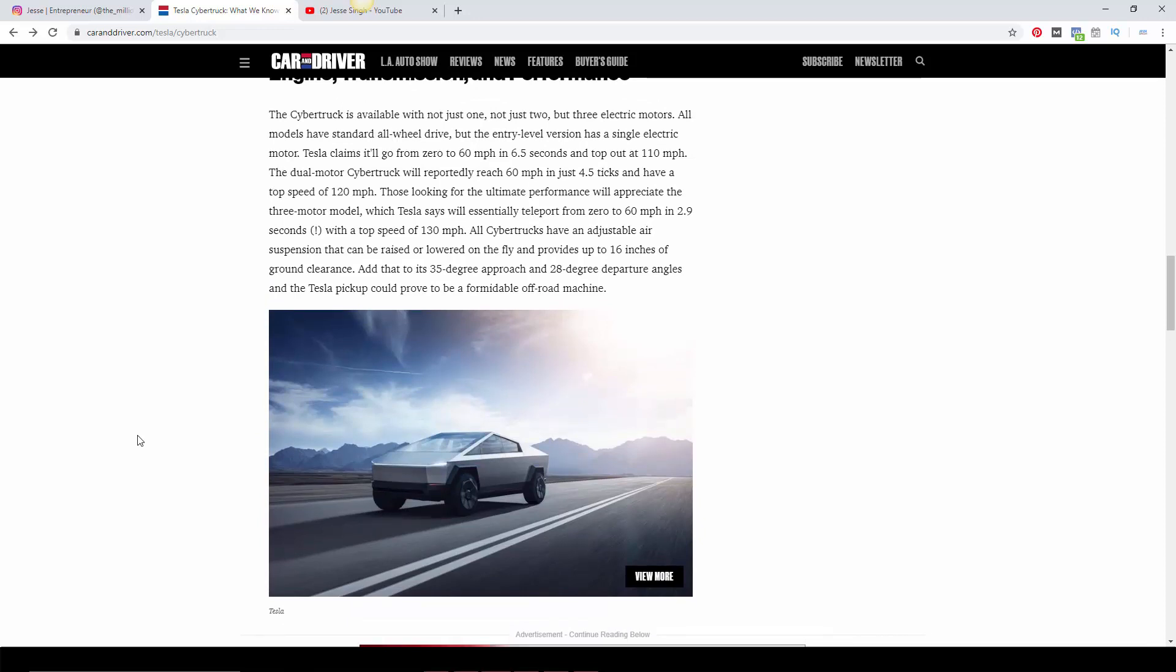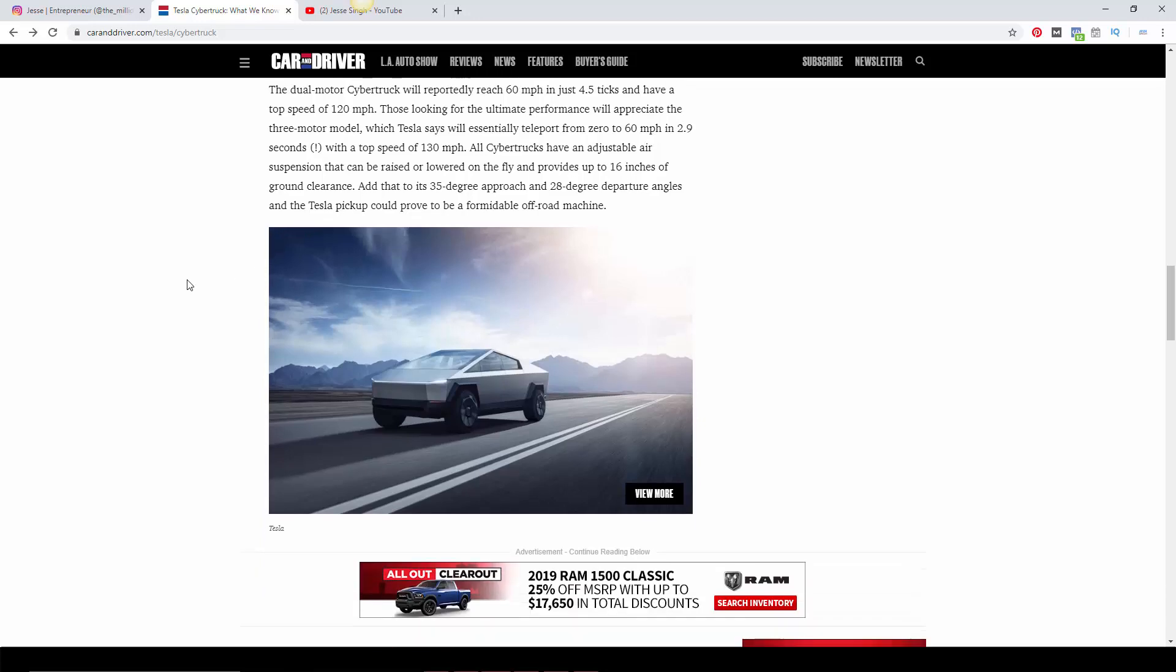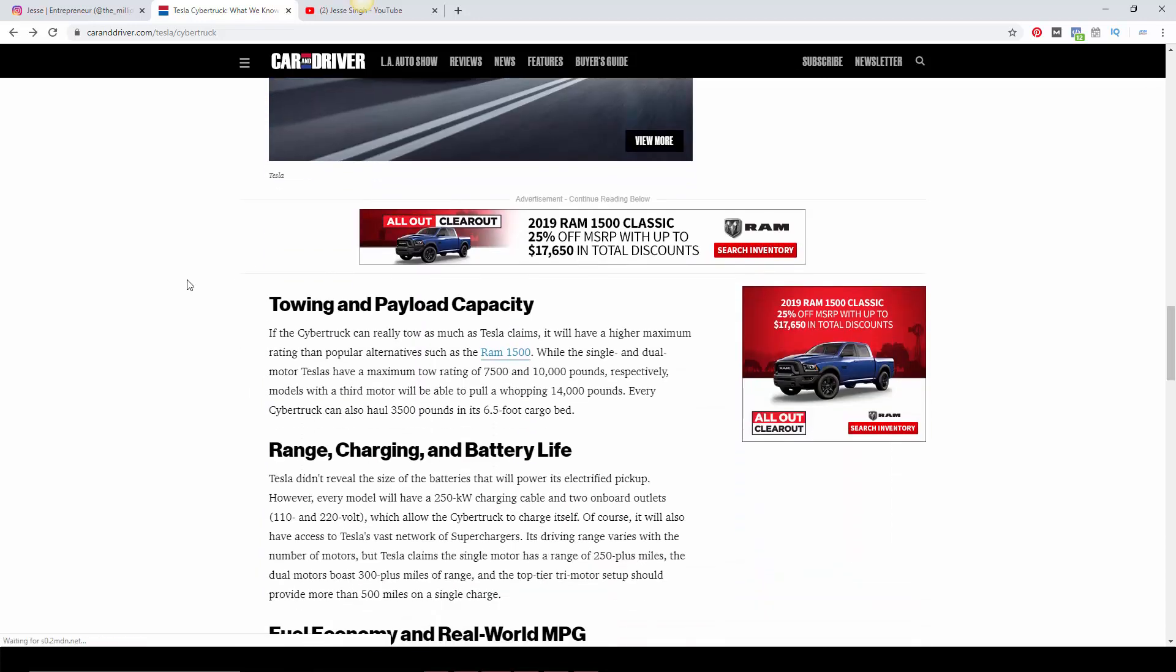Also, all versions have an air suspension so it can be raised and lowered up to 16 inches, which is amazing. I have not seen any production car or vehicle that does that. Like, Audi has air suspension, it goes about 10 millimeters, nothing crazy, but 16 inches, that's pretty crazy.